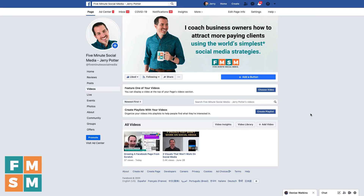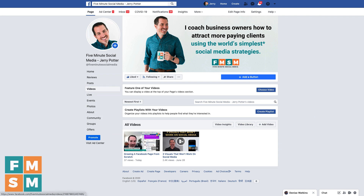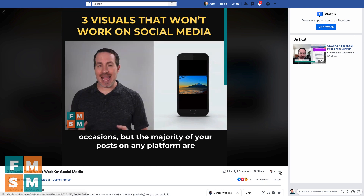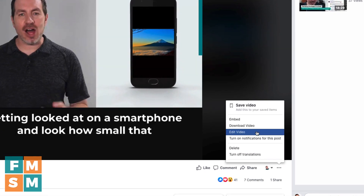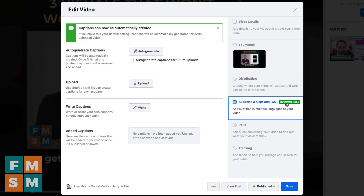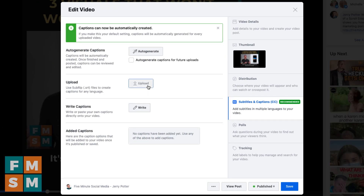The last step is, of course, to add these new accurate captions to your Facebook video. Go to your page or group, click on videos, and then click on the video you want to add them to. Then click on the three-dot menu — sometimes it shows up in the upper right, and sometimes it's under the video. Choose edit video, then click subtitles and captions. You can see Facebook recommends it. Hit upload, choose your file, and then once it's there, hit save. And now your Facebook video has accurate captions.